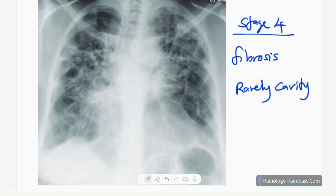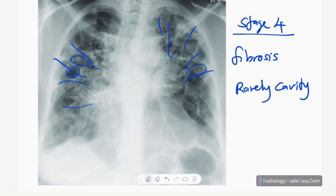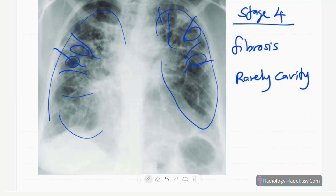This is end-stage disease — Stage 4. You can see multiple fibrotic areas in the upper and middle zones, dilated bronchi indicating traction bronchiectasis, and reticular-type opacifications likely representing fibrosis. There is bilateral reduction in lung volumes. Sometimes there is cavity formation, though this is rare.